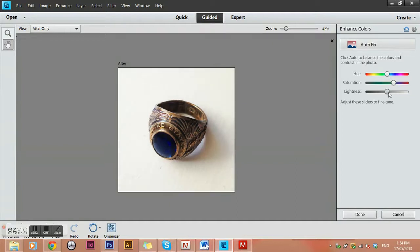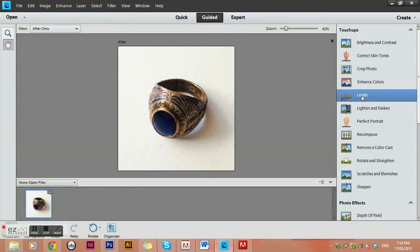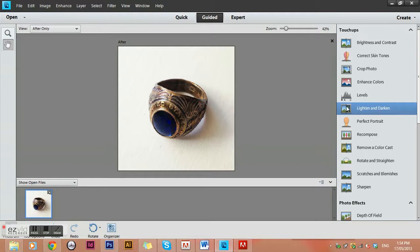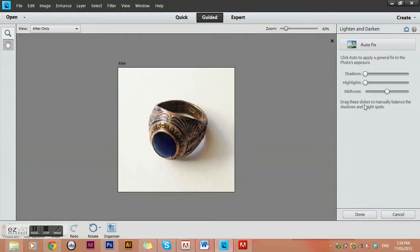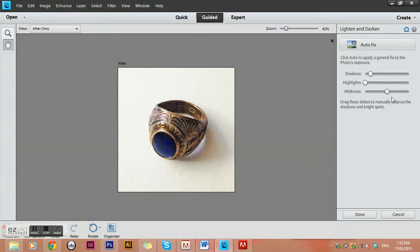The next option is levels, which plays with whites, midtones, and blacks. You don't really need to do this since we've covered it with brightness and contrast. You can go into lighten and darken though if the image is a bit too light or dark — it lets you play with shadows, highlights, and midtones, which is easier than levels. I'll bring the shadows up just a touch to see finer details. Highlights and midtones look fine, so I'll set them back to zero and press done.